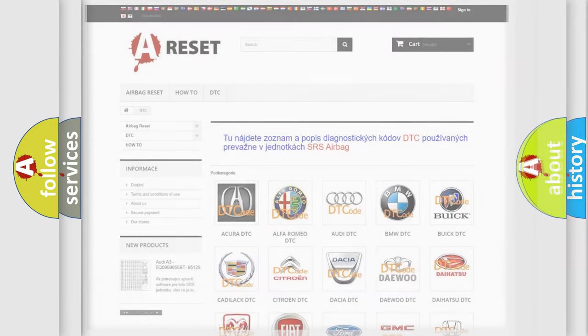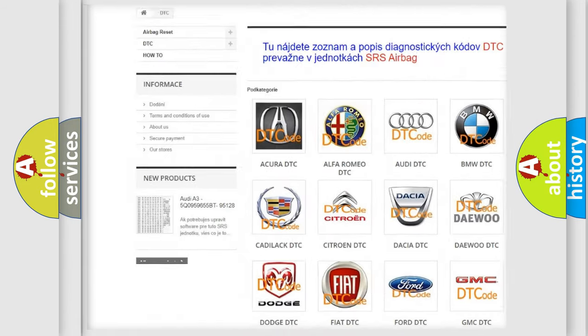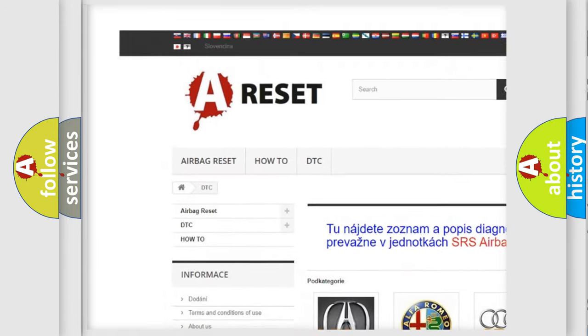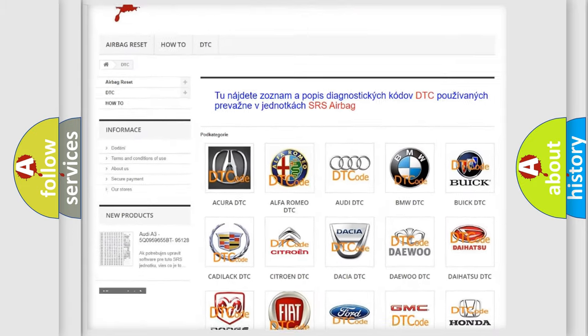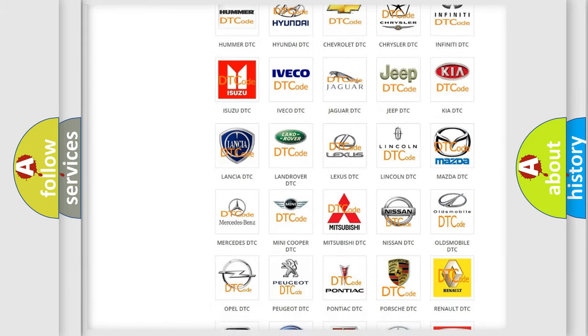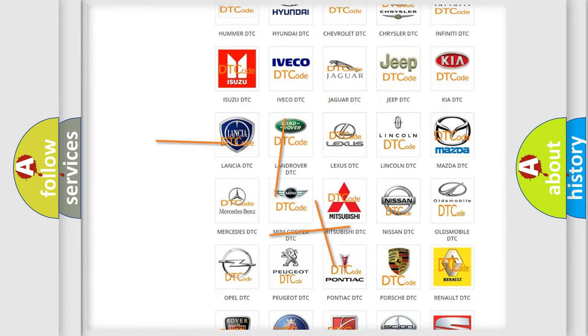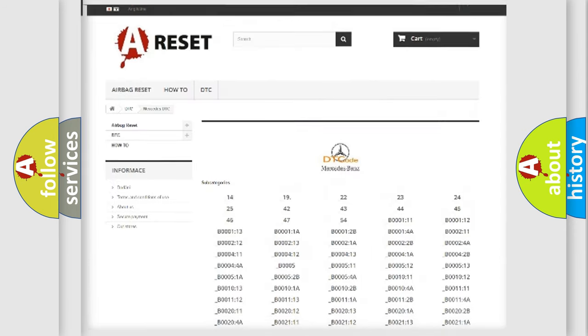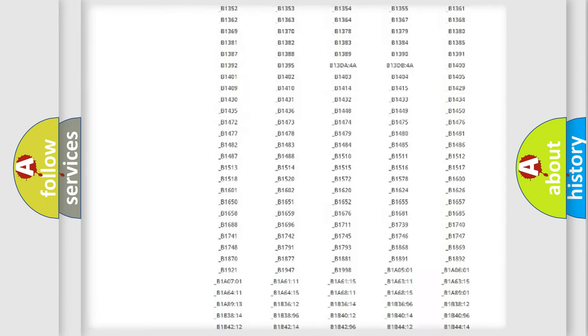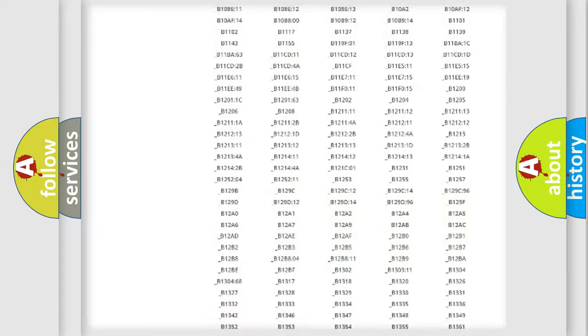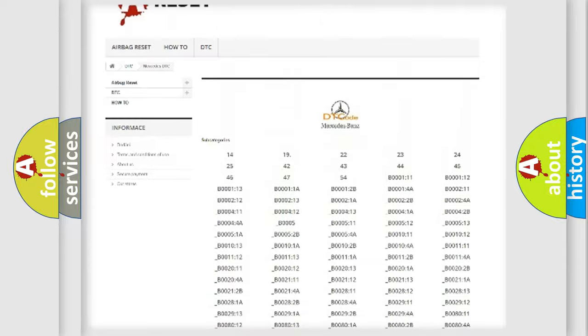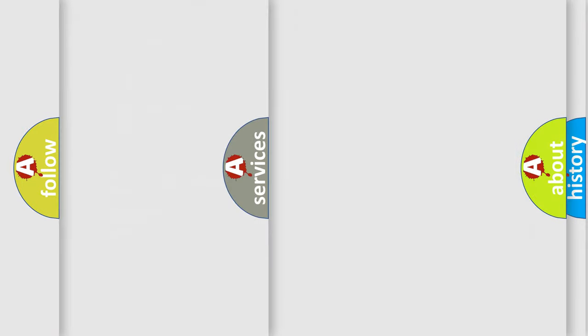Our website airbagreset.sk produces useful videos for you. You do not have to go through the OBD2 protocol anymore to know how to troubleshoot any car breakdown. You will find all the diagnostic codes that can be diagnosed in Mercedes vehicles, and also many other useful things.